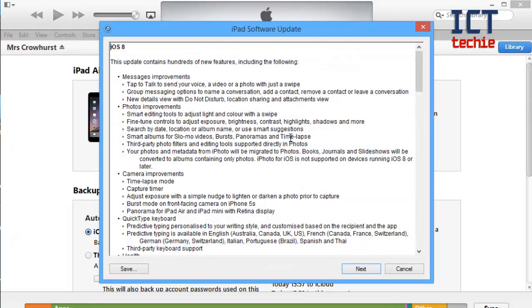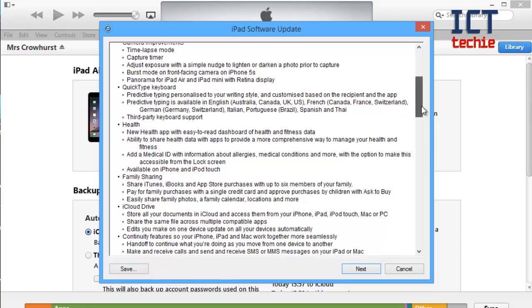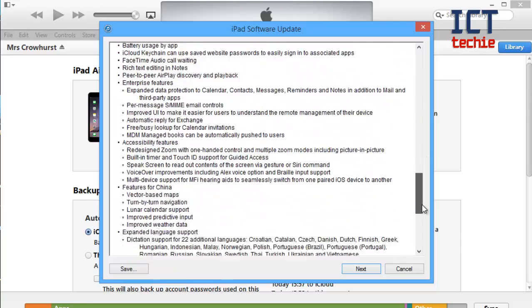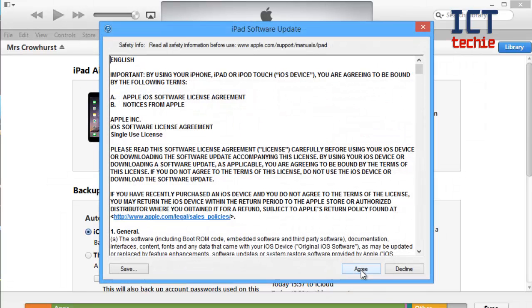Now it tells me about the new features on iOS 8. If you wish you can read these on my blog. Now you press next. You get asked to agree to the new terms and conditions so I'm going to press agree.